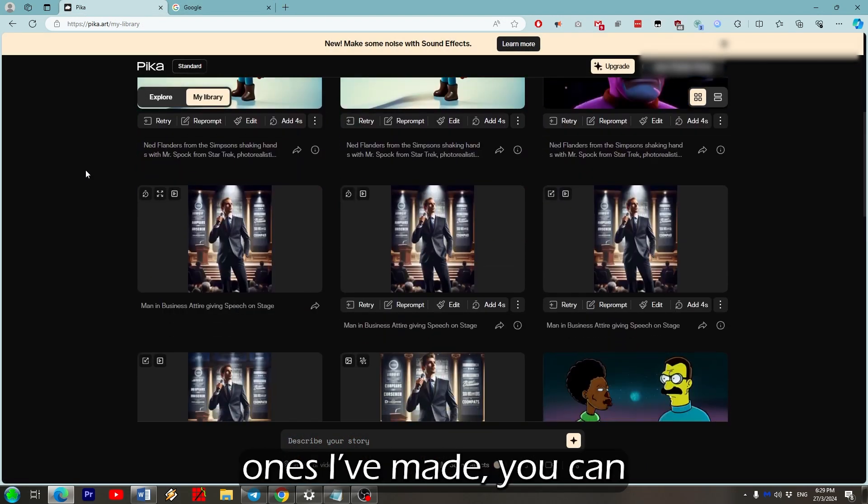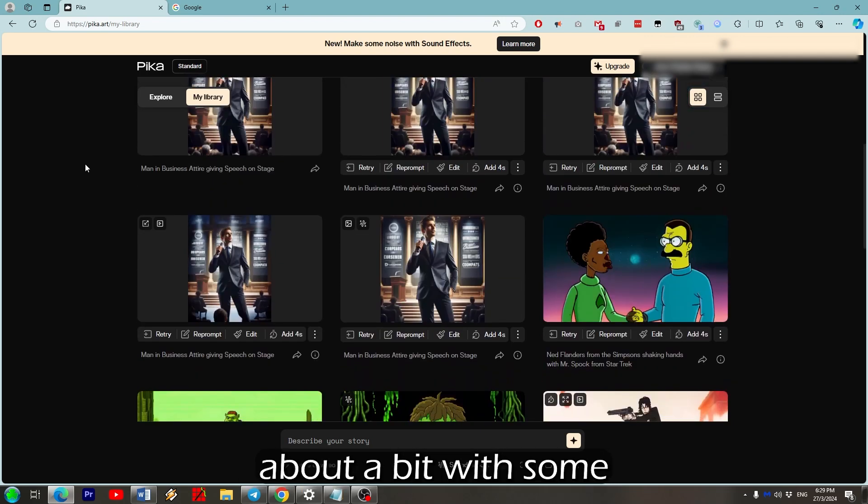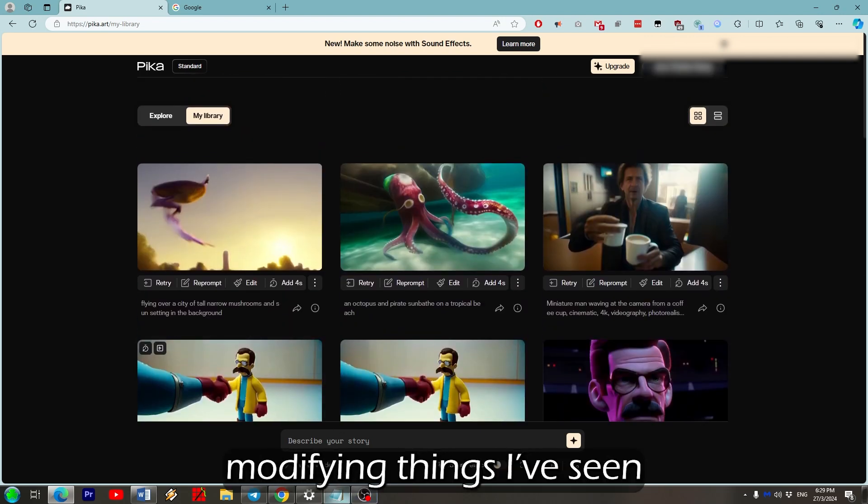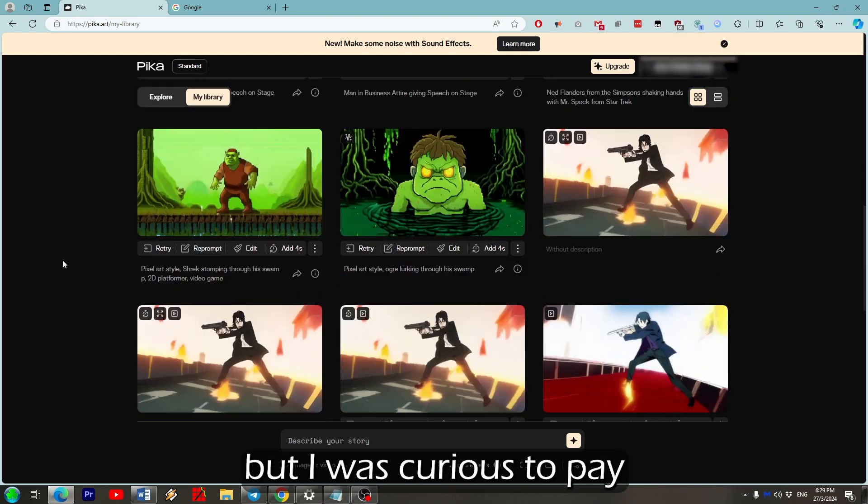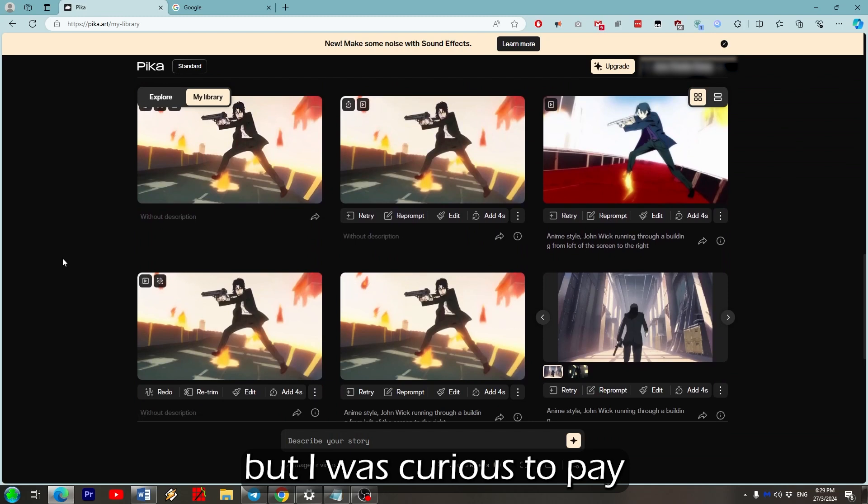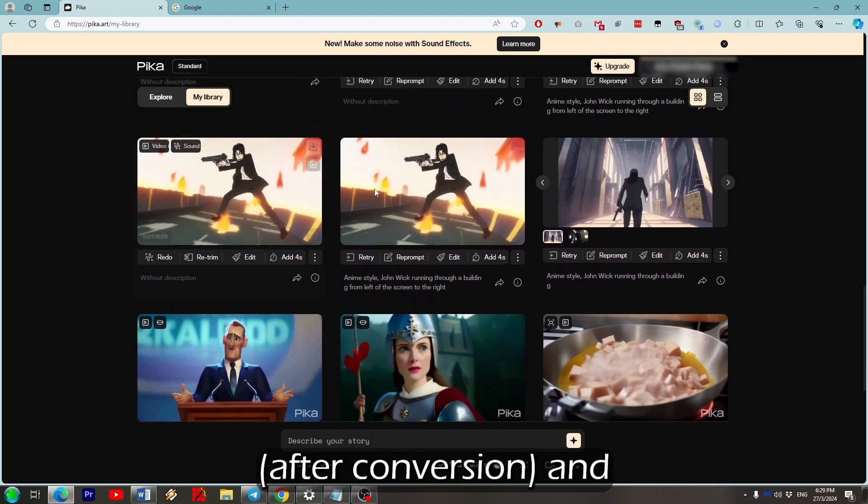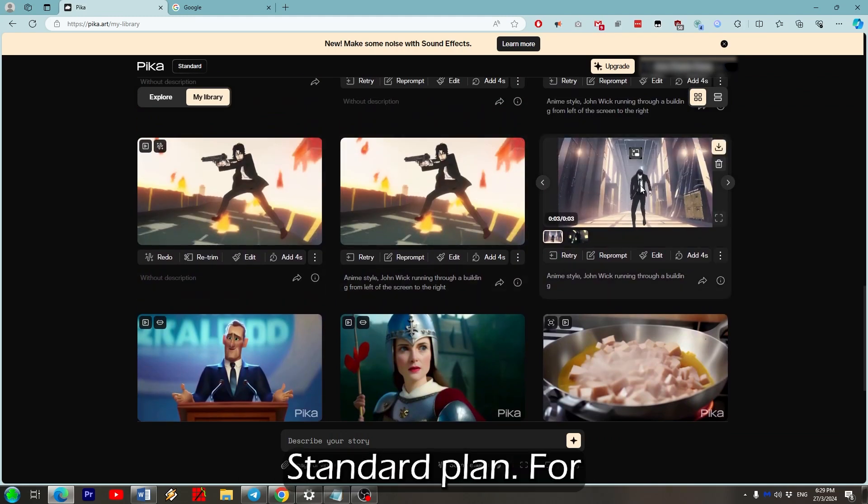If we go back to the ones I've made, you can see I've already fiddled about with some retries and prompts and modifying things I've seen in the explore tab. But I was curious to pay a little less than £10 after conversion and see what I can generate with a month of the standard plan.